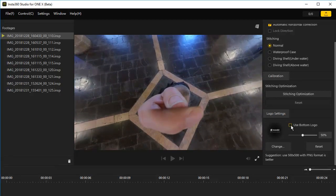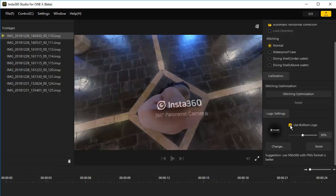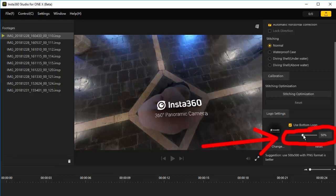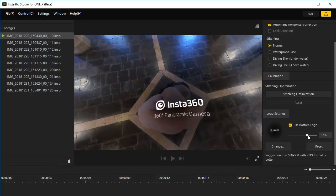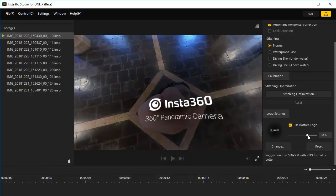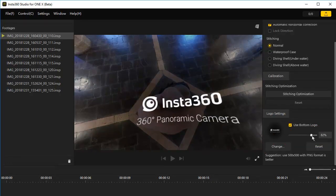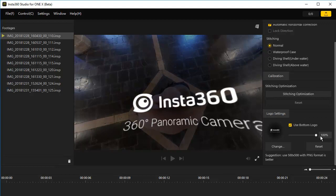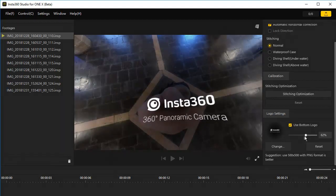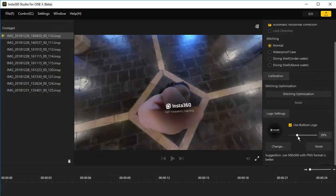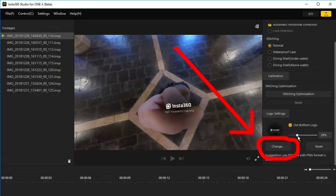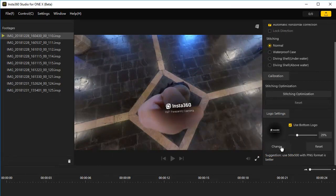I'm going to click on the use bottom logo. This is the logo that comes with the software. Use this slider to make it bigger. And as I said before, if you click change here, you can choose one of your own logos that you created.